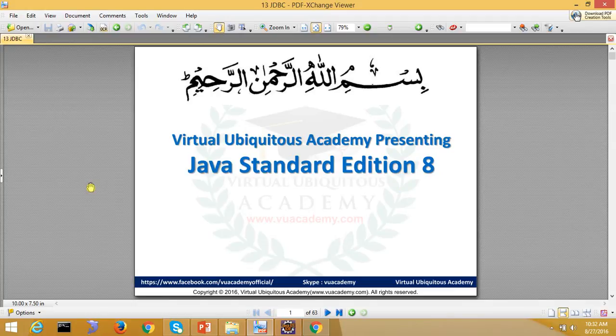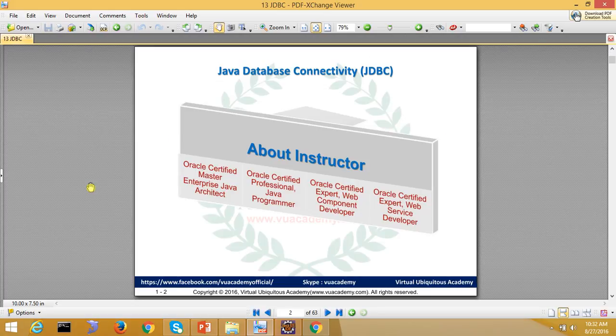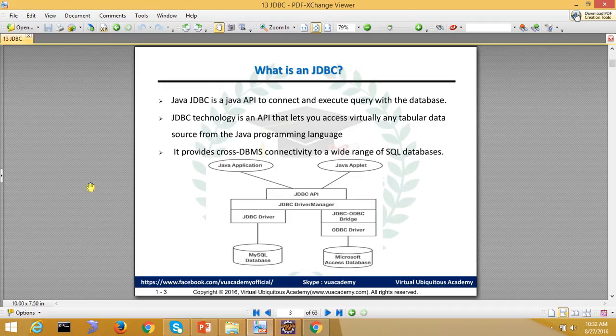Assalamualaikum, welcome to Virtual Ubiquitous Academy. Our core Java series continues with Java 8 version, and today's topic is Java Database Connectivity. In this video, we will first see what it is and what benefits we can get from it.